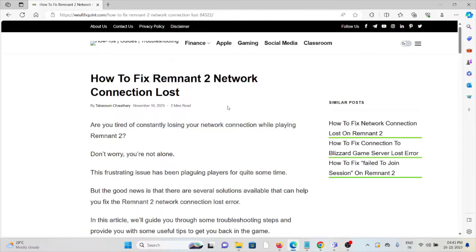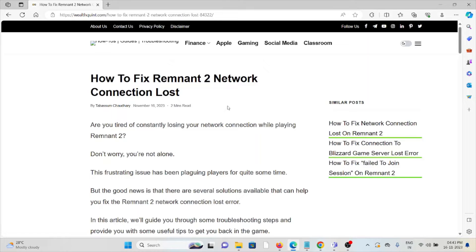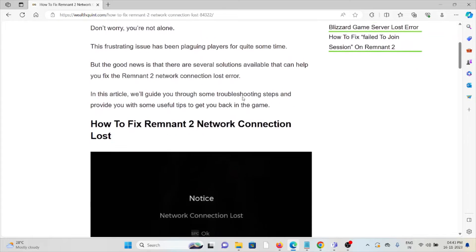Don't worry, you're not alone. This frustrating issue has been plaguing players for quite some time, but the good news is that there are several solutions available that can help you fix this Remnant 2 connection lost error.